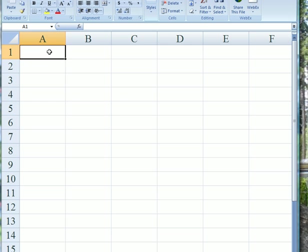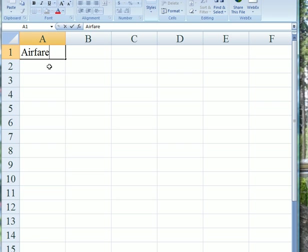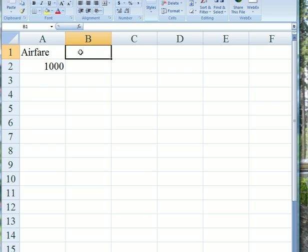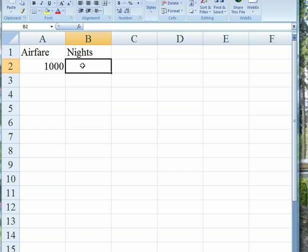I'm going to start with a very simple example where we fly to Paris. Let's say the airfare to Paris is $1,000, and we have a choice of different number of nights.